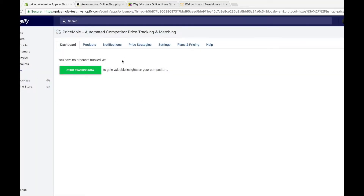Once you've installed the app, you'll land on the dashboard. Currently there are no tracked products, so you can start tracking now by clicking the green button.